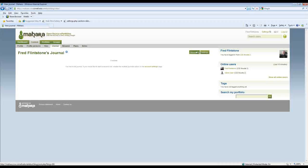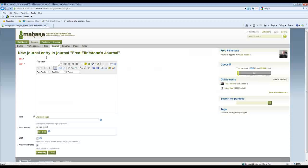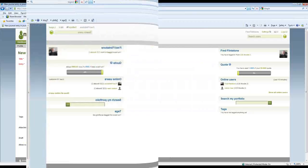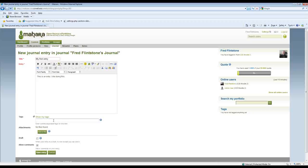Journals, I can create a journal and if I hit new entry, again very similar to what you'll get in Moodle. And we'll call this my first entry, and of course you know all the standards are here and so on and so forth.